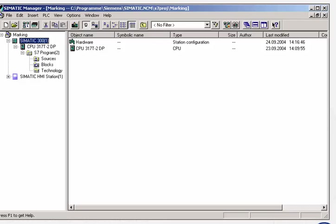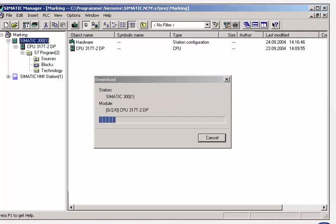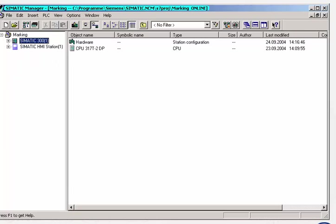After building up a connection between the programming device and the station, we load the user program into the CPU. With one click, the SIMATIC manager shows us the CPU's online program.